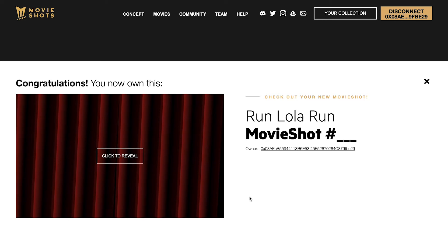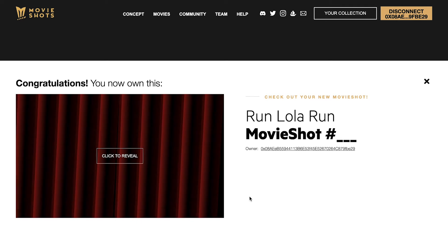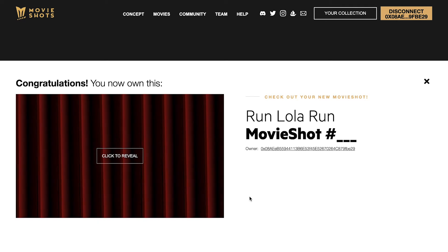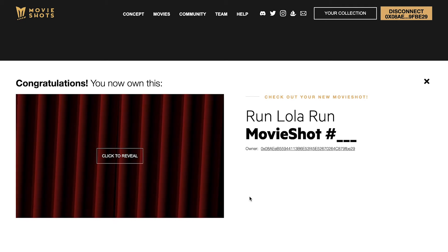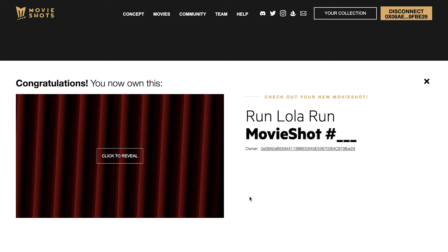Once the transaction is confirmed on the blockchain you will see this. To reveal your movie shot just press reveal.